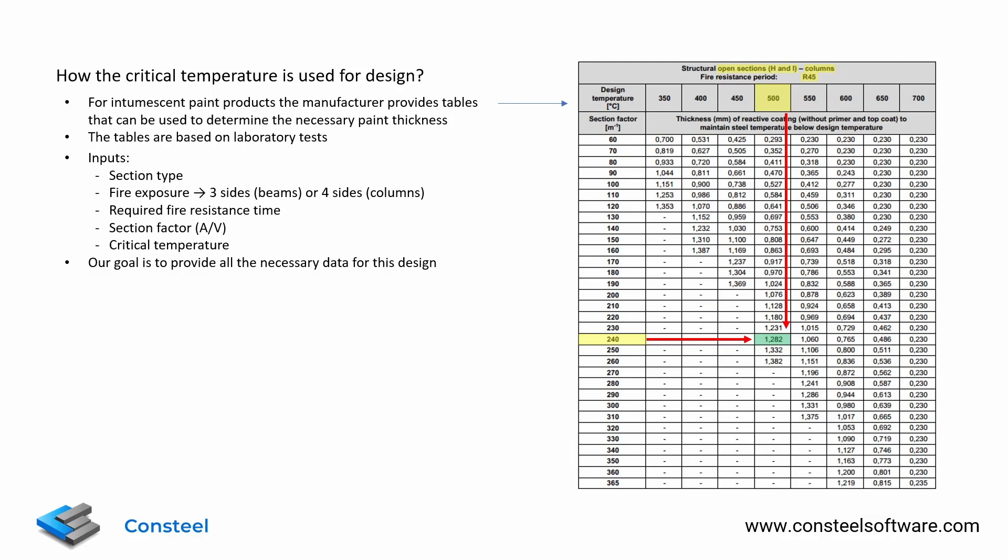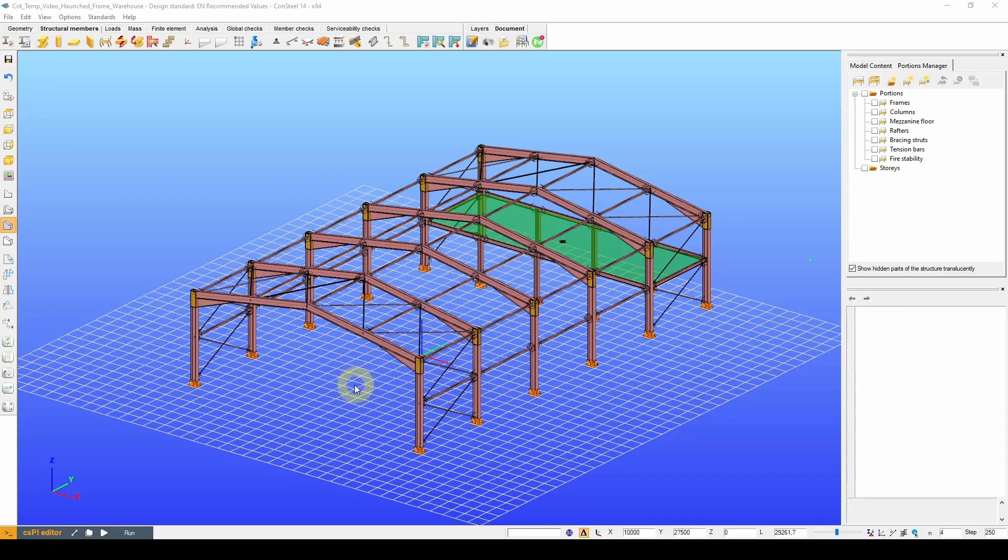Our goal with Consteel is to provide all the necessary data for this design. So now, let's see how all this works in Consteel.